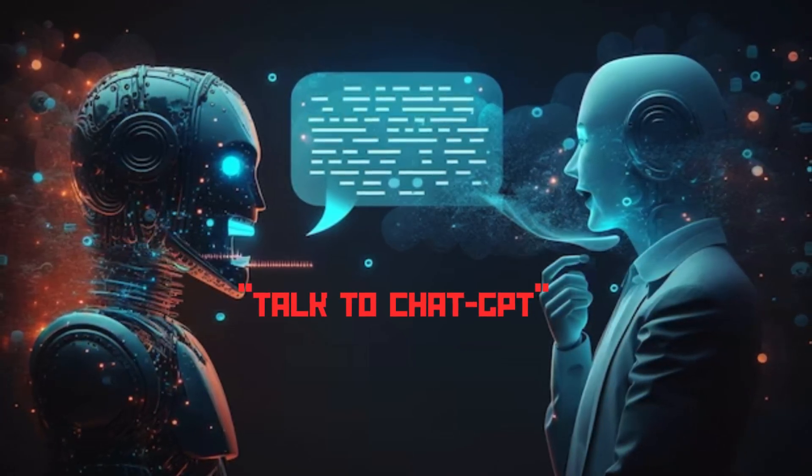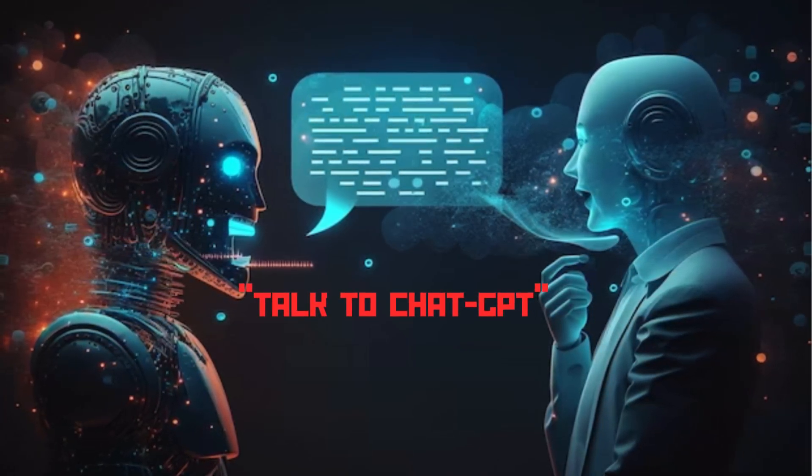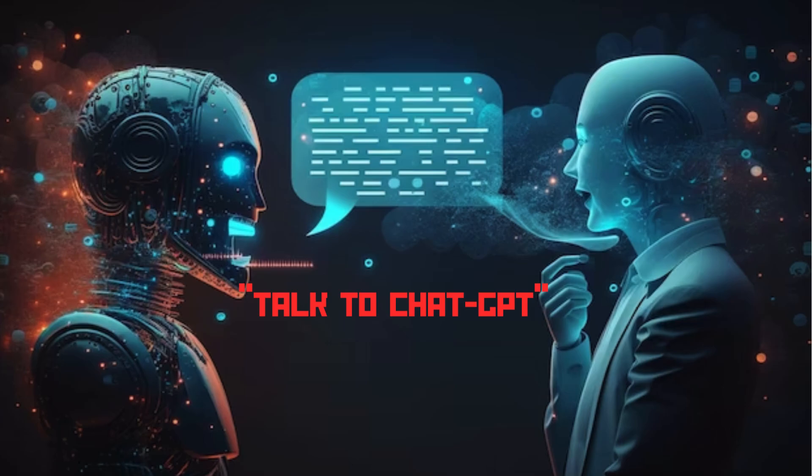Get ready because today we are diving into the fascinating world of voice support in ChatGPT. Yes, you heard me right. We all know that text-based interaction has become the norm. Voice support takes the user experience to a whole new level of convenience and accessibility.